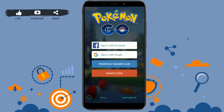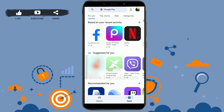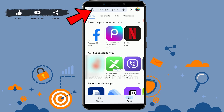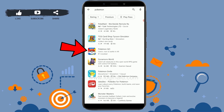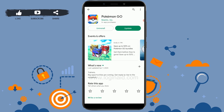Even after tapping those options, if you are not able to log in, try updating the Pokemon application. Go to the Google Play Store — this is for Android users; iOS users should go to the App Store — and search for the Pokemon Go app. If you are not on the latest version, this may be causing your login issue.